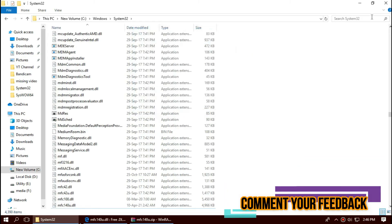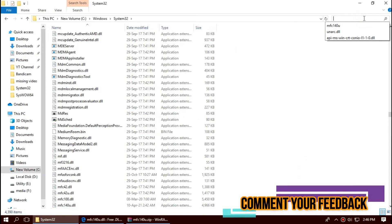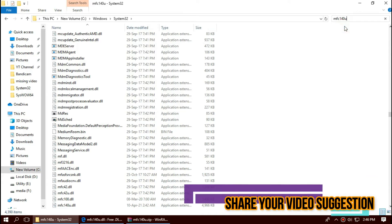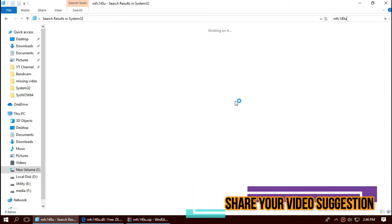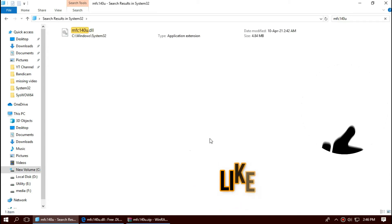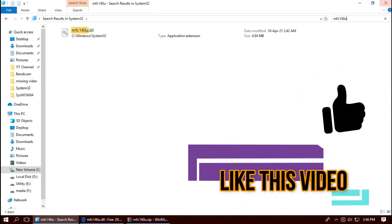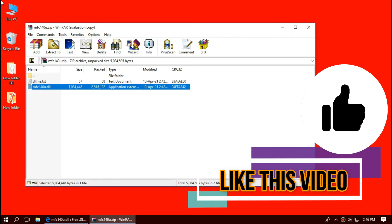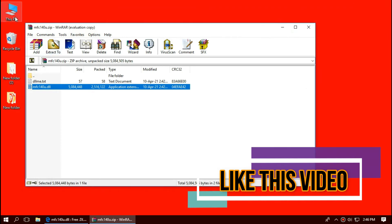Before we proceed, let's check by typing the entire file name. You can see the file is placed in the 32-bit folder, so job is done for 32-bit users. You can go and restart your computer.